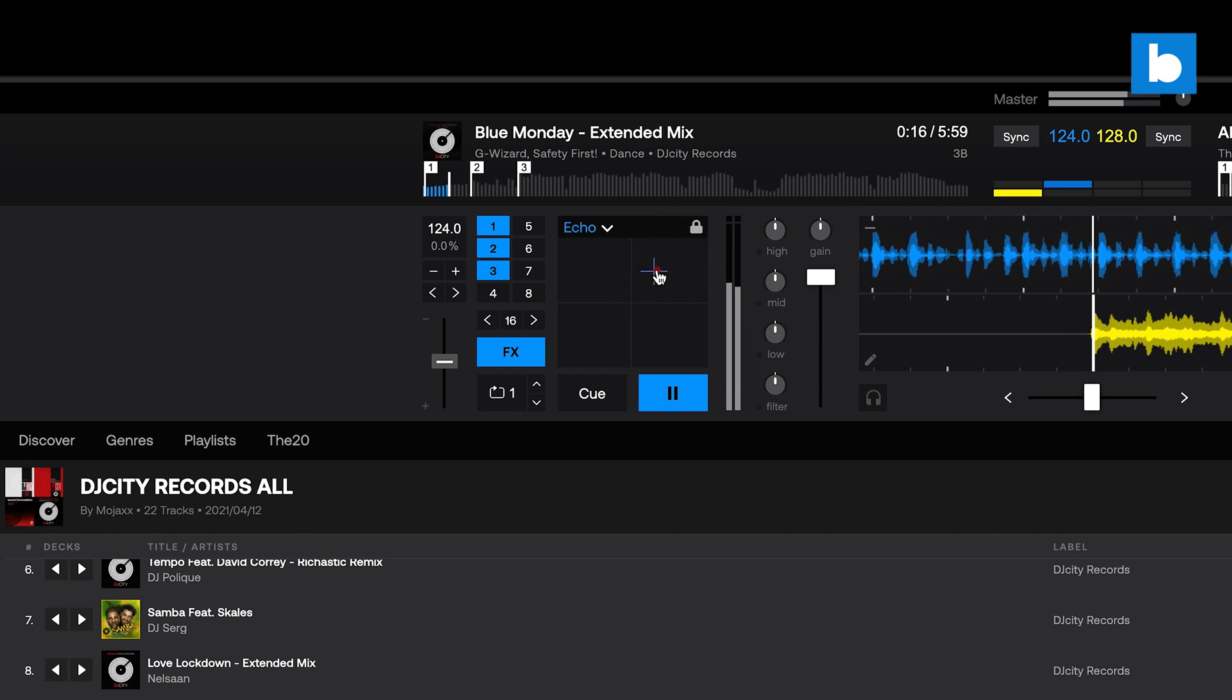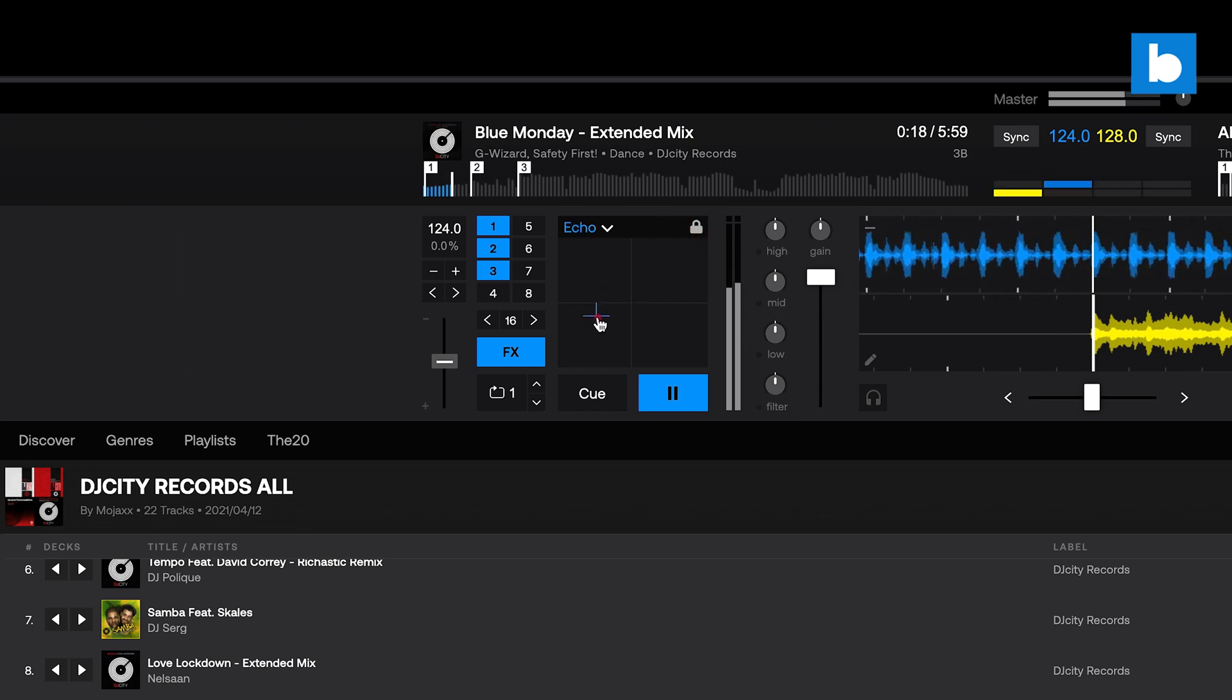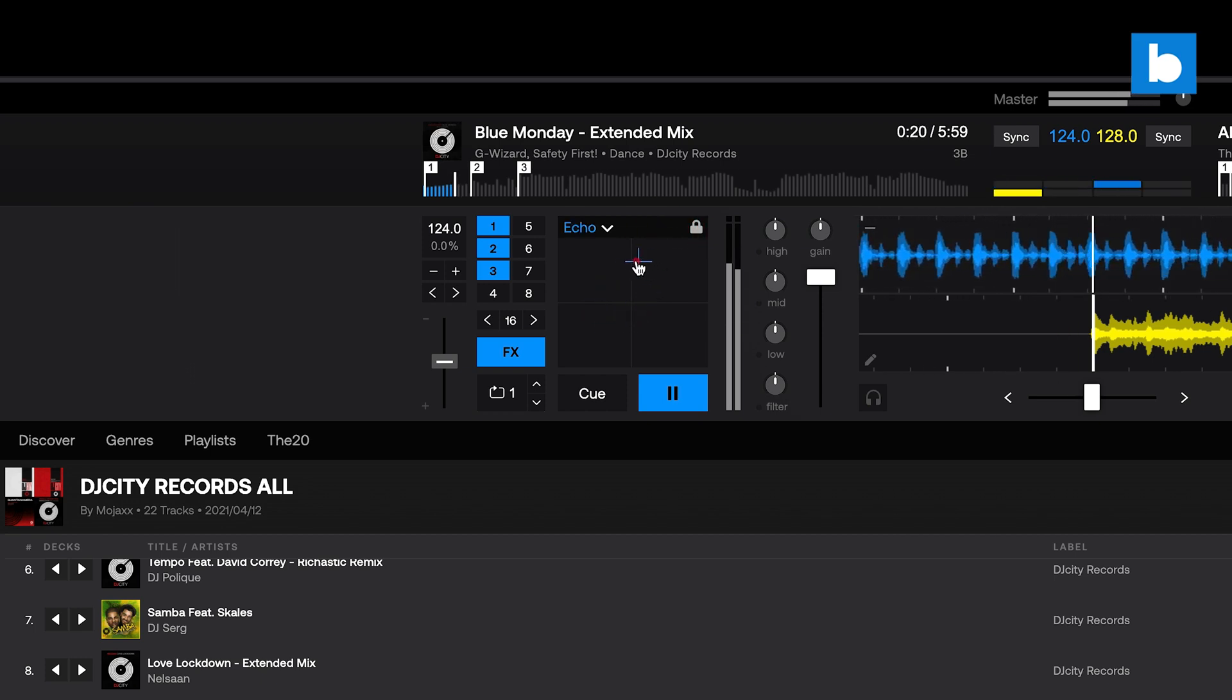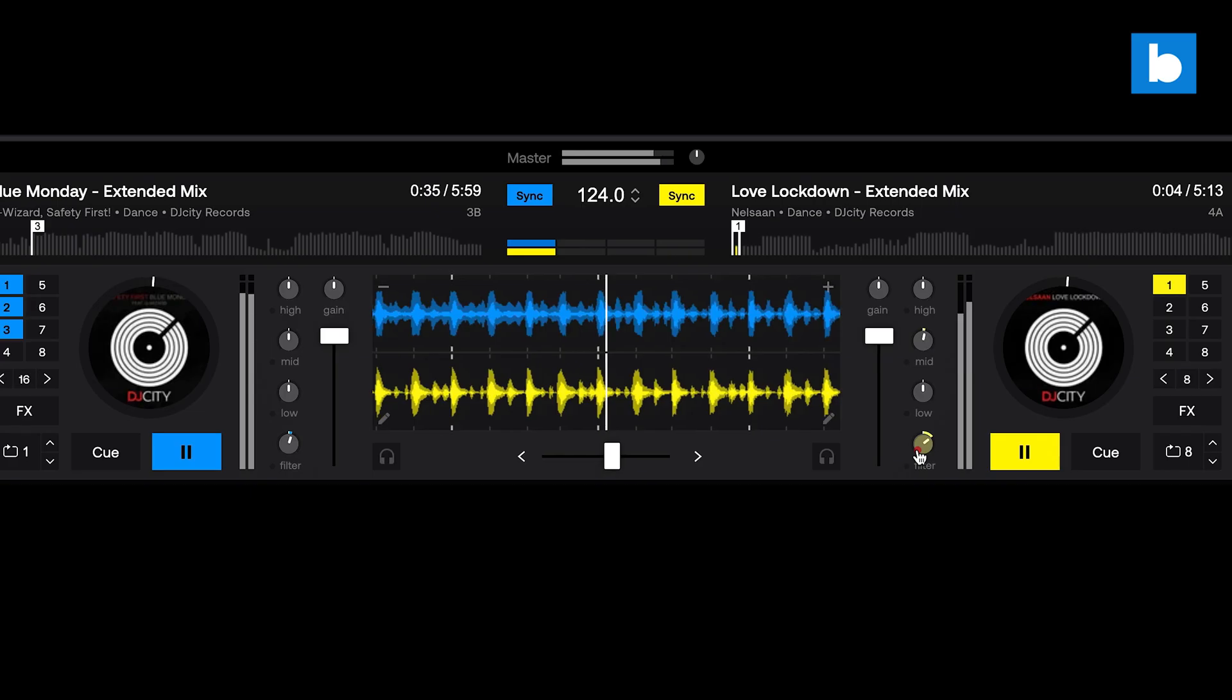There are eight cue points, which are saved, as is the beat grid to the cloud. So the next time you load that file on any computer, those cue points will load with it.